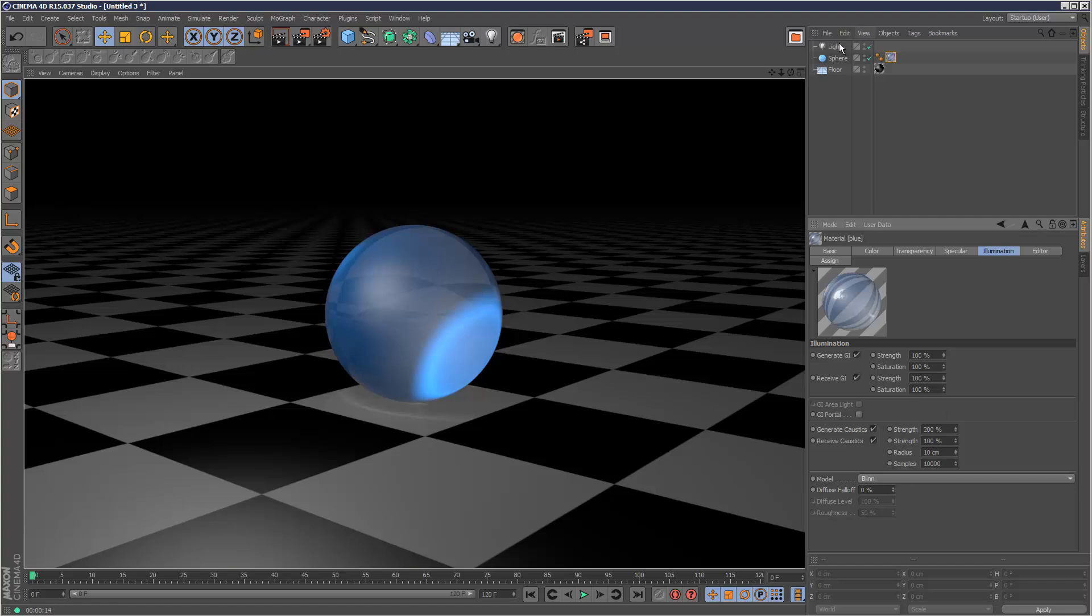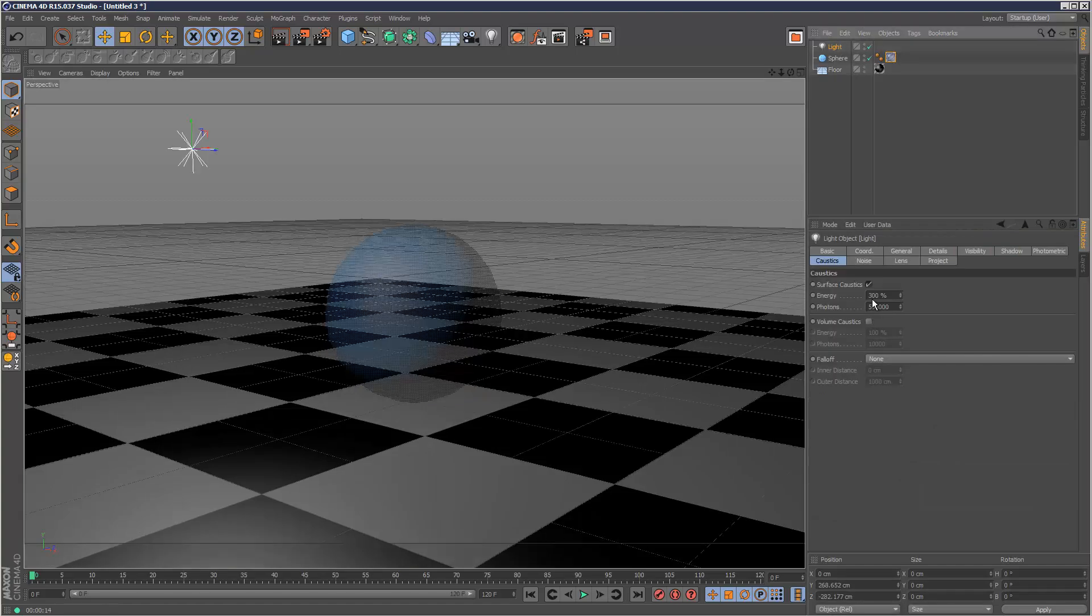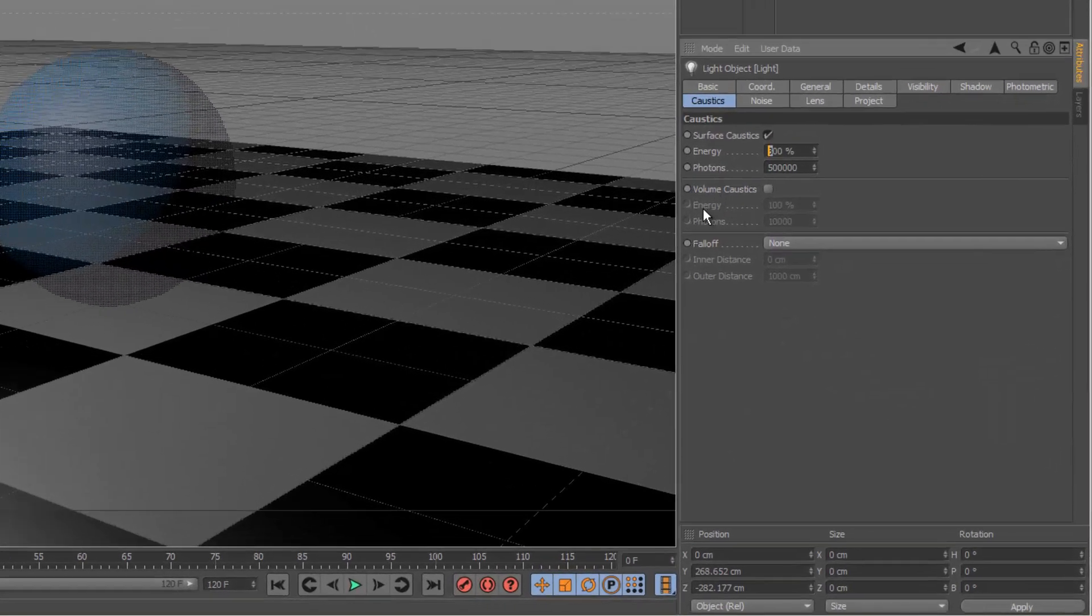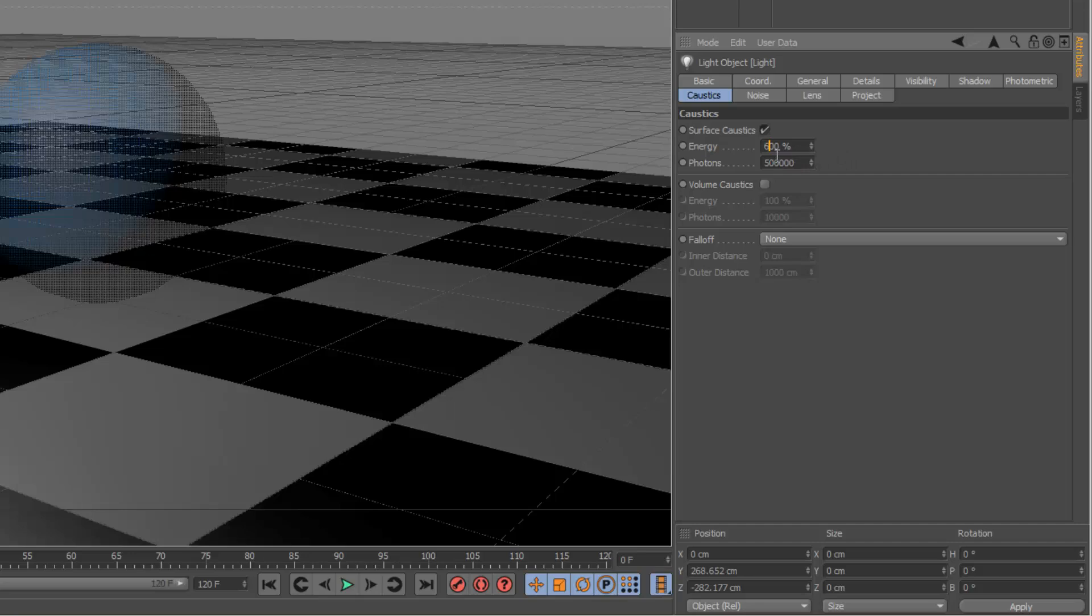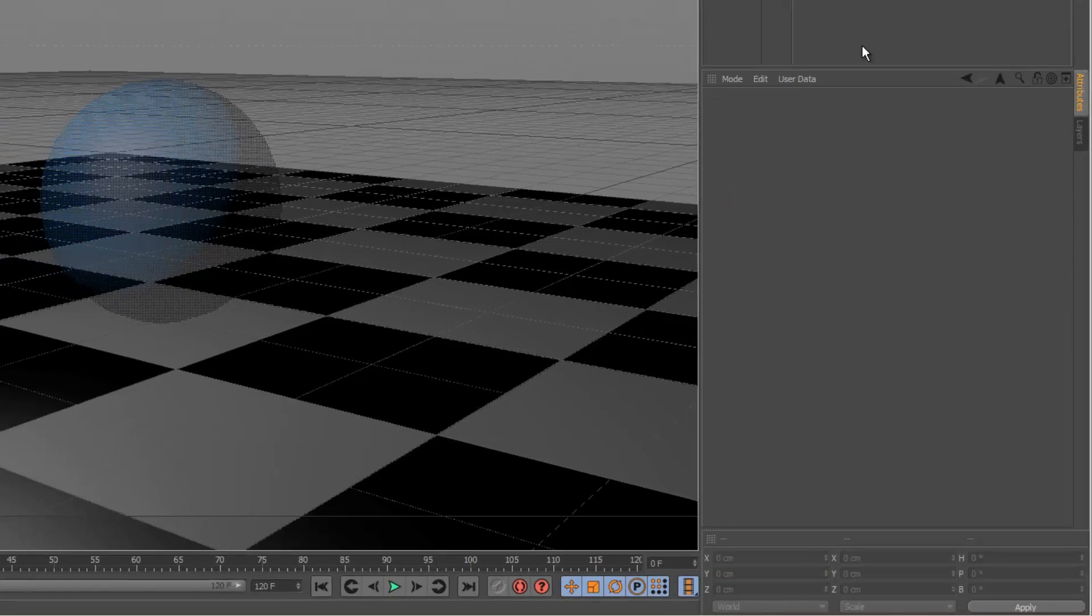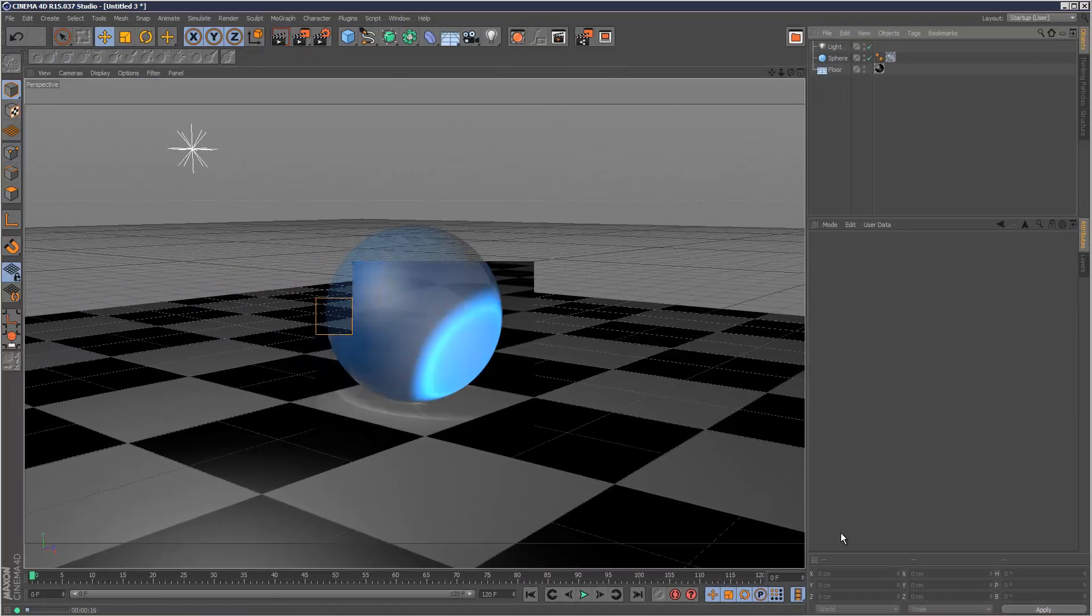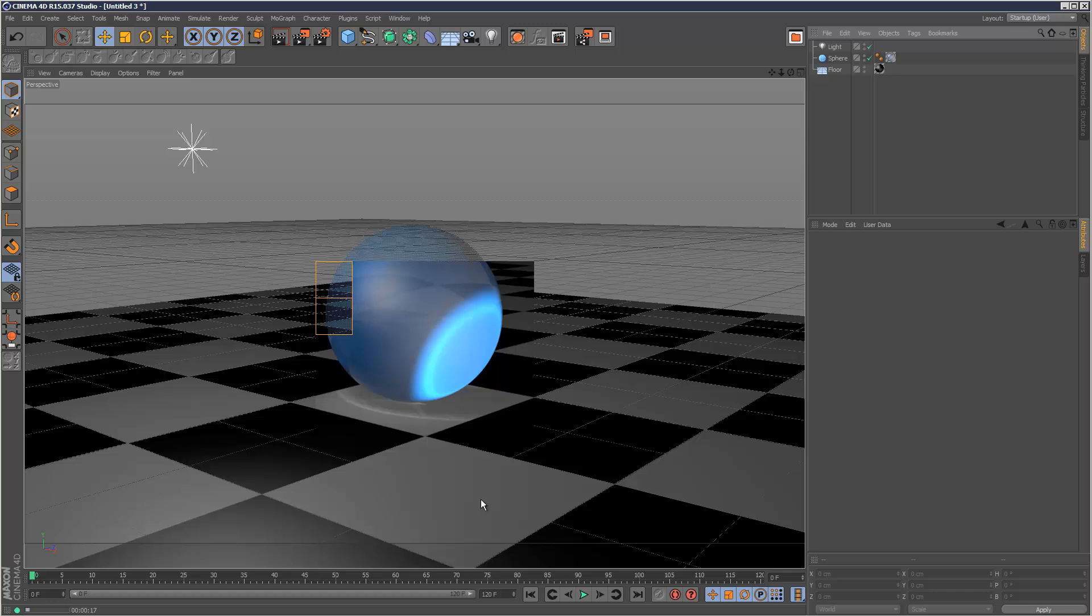It does take a lot of photons and a lot of energy before you begin to see something basically. So I'm going to go back to my light setting and just increase this to 600 and the photons to 800,000. So that's beginning to take shape.